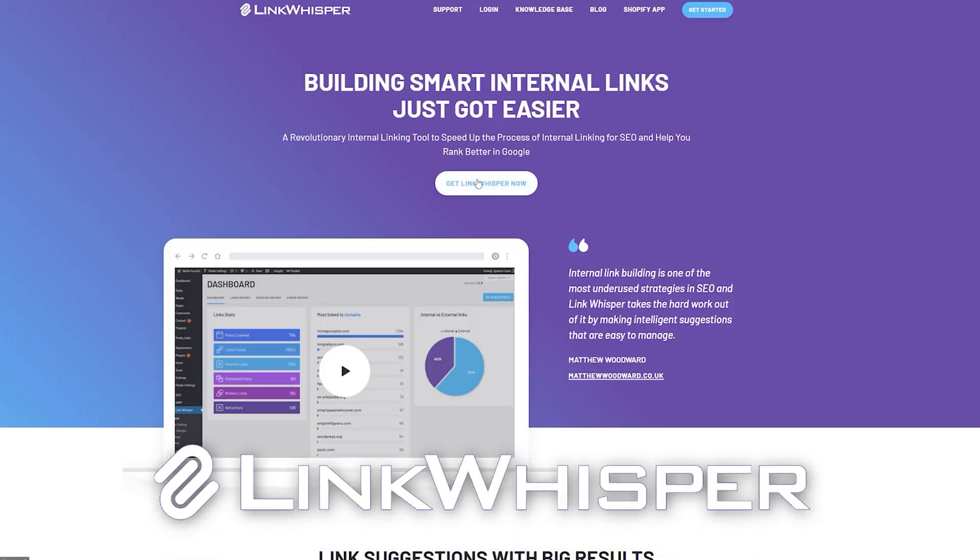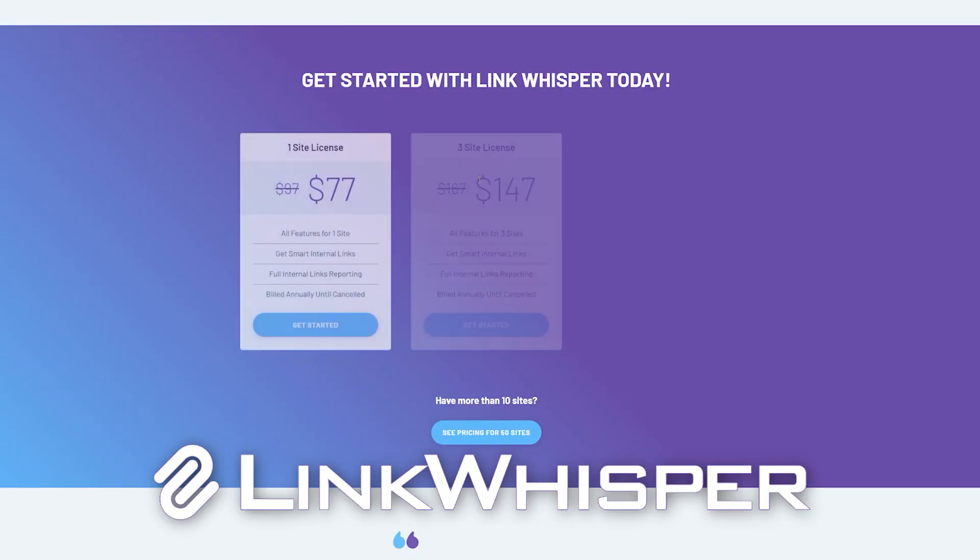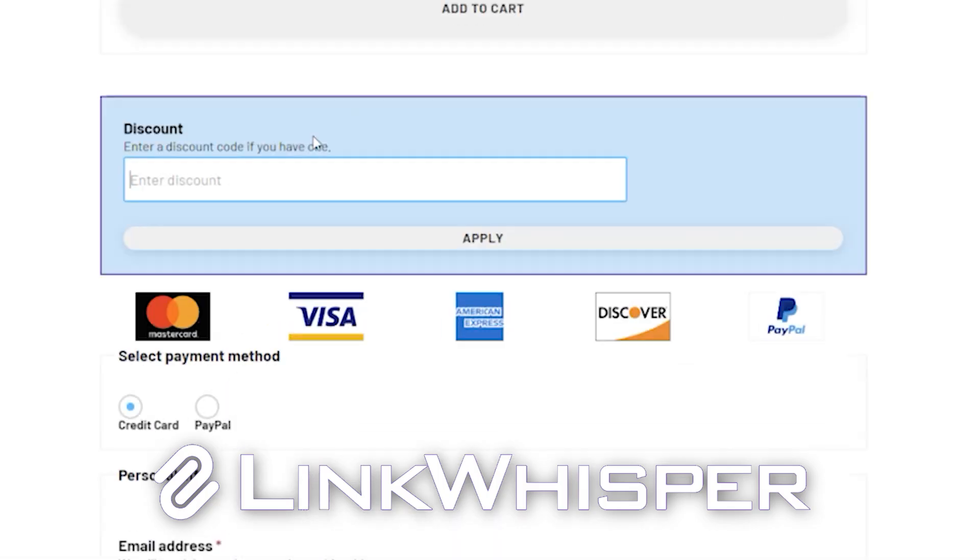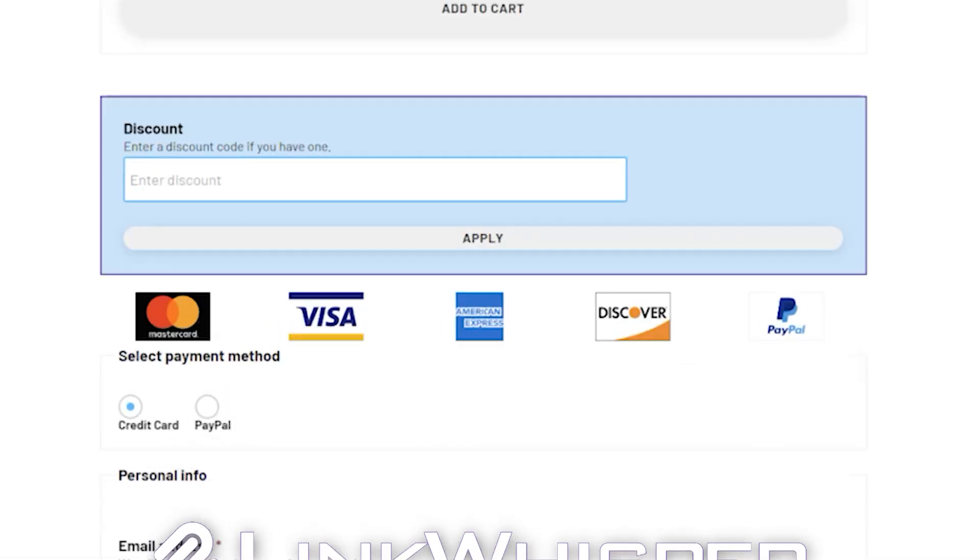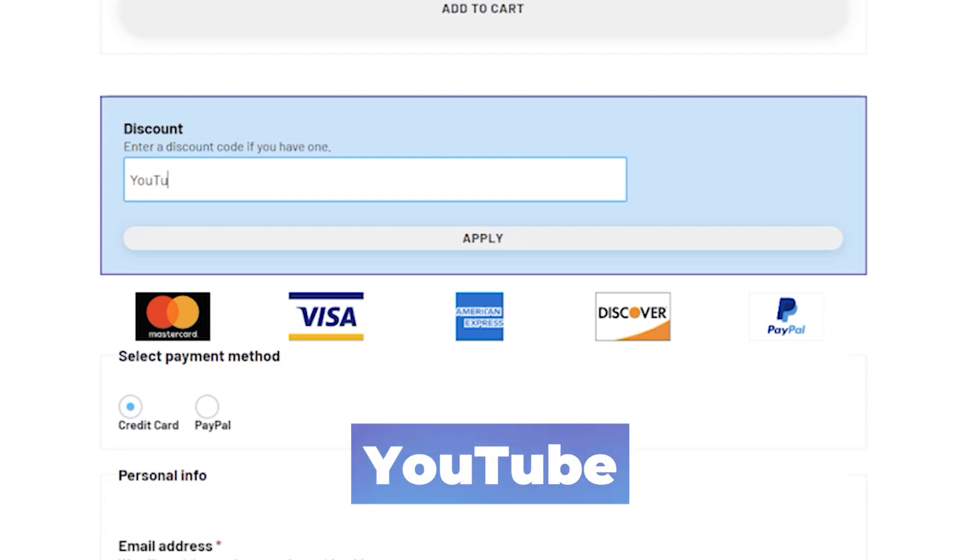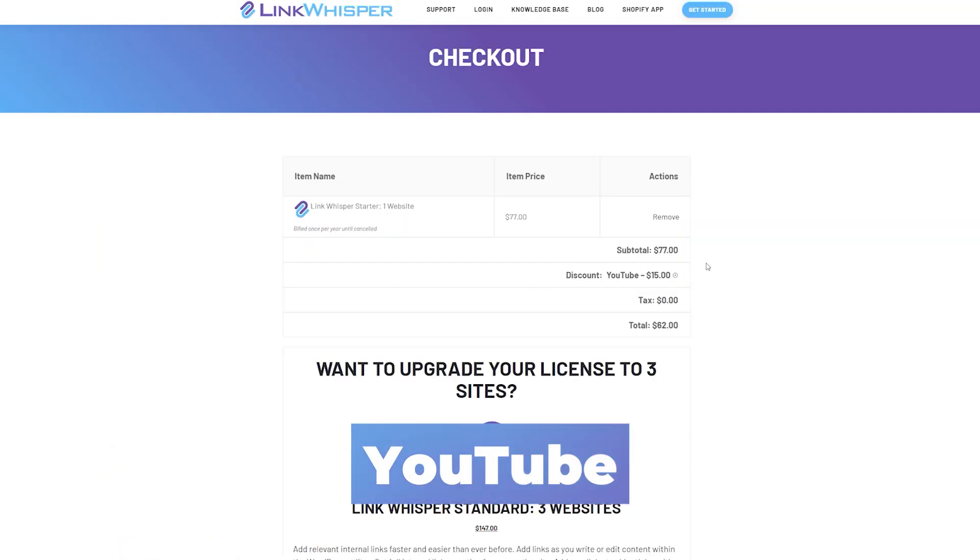So if you want to check out Link Whisperer, be sure to go to linkwhisperer.com and use coupon code YouTube at checkout in order to get $15 off. Thanks again for watching.